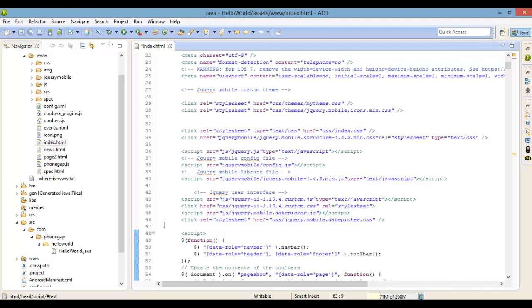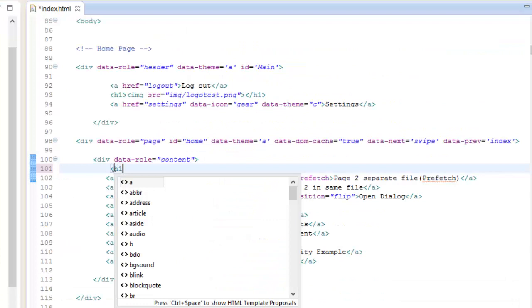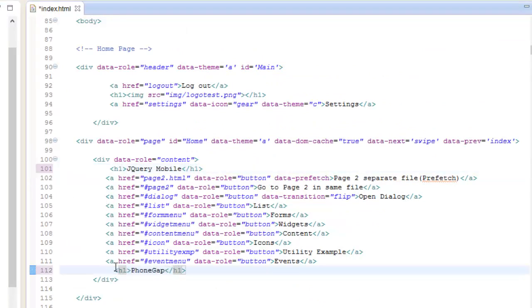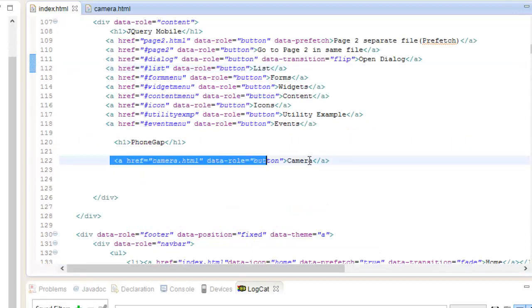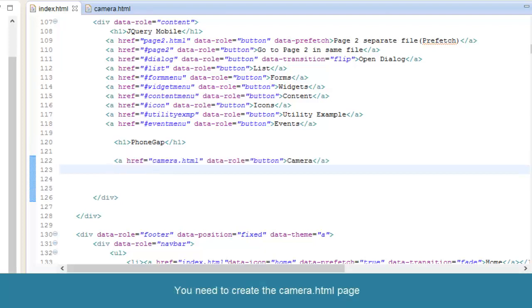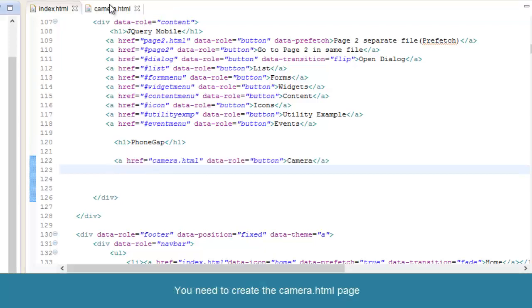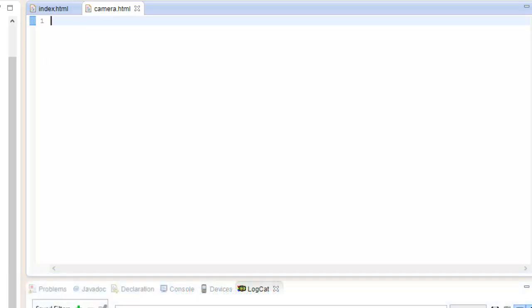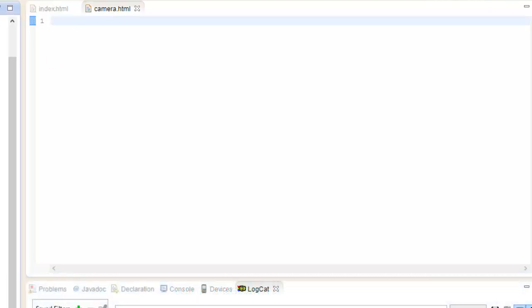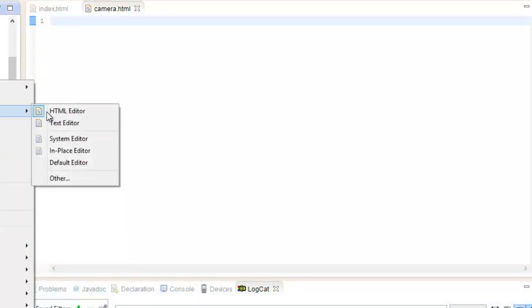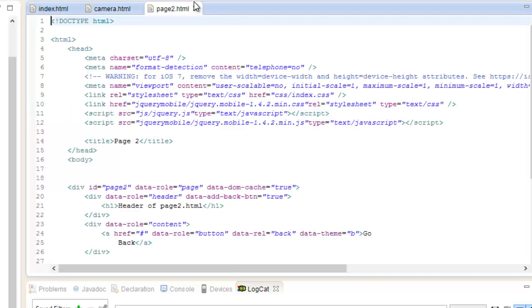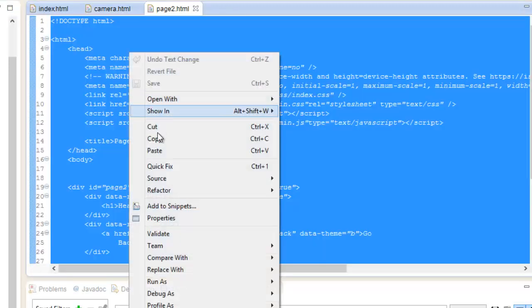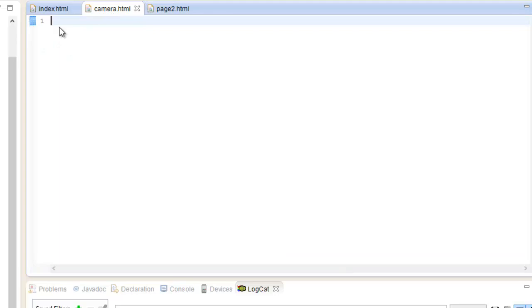First off, on our home page menu, let's go ahead and separate this into sections and create a button that will link to a separate jQuery Mobile HTML page called camera.html. Let's just copy everything from our page2.html that we created in a previous video. We're going to change a few things - copy everything from page2 and paste it into camera.html.